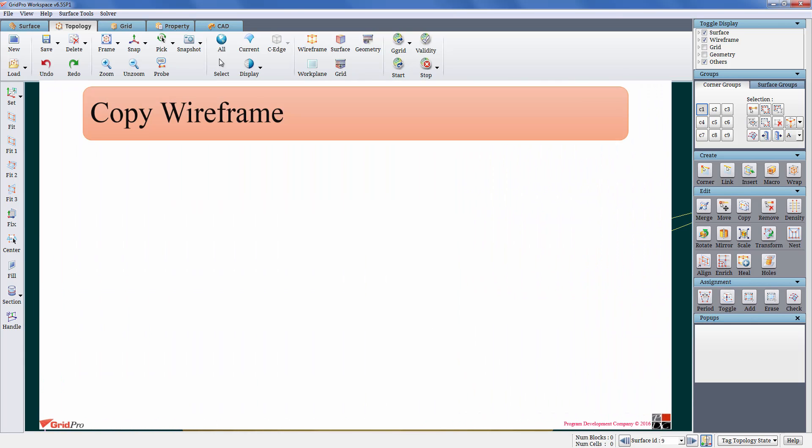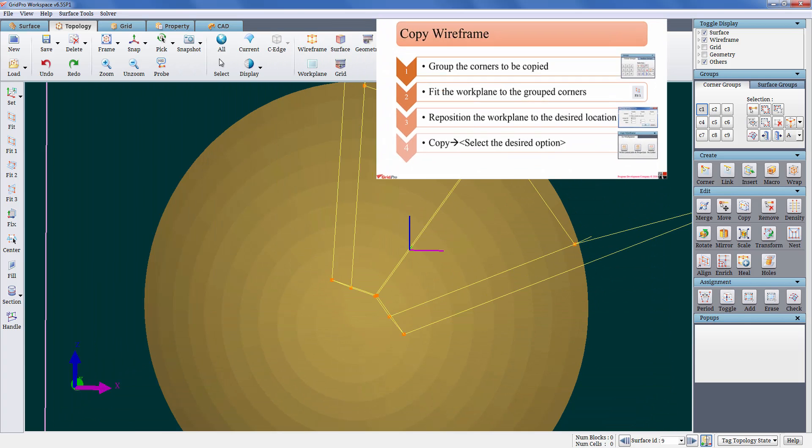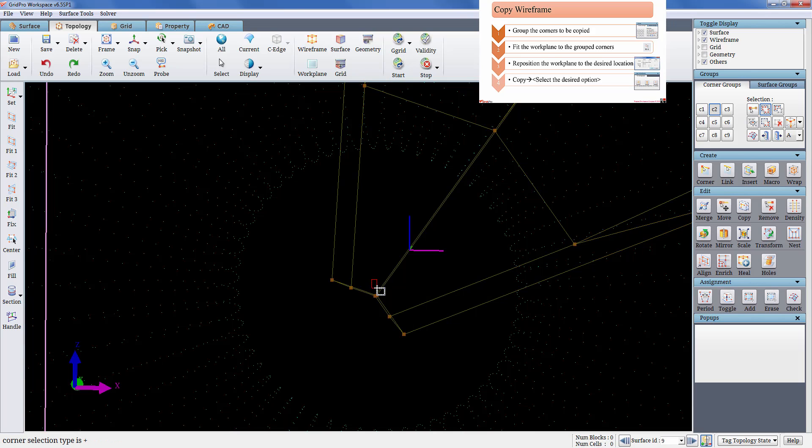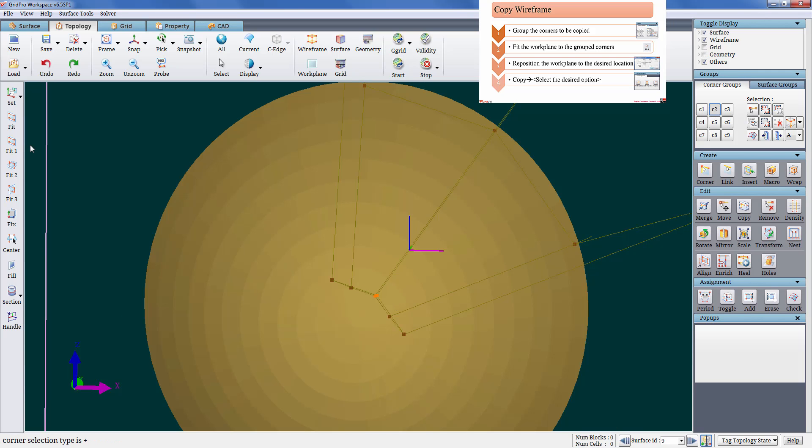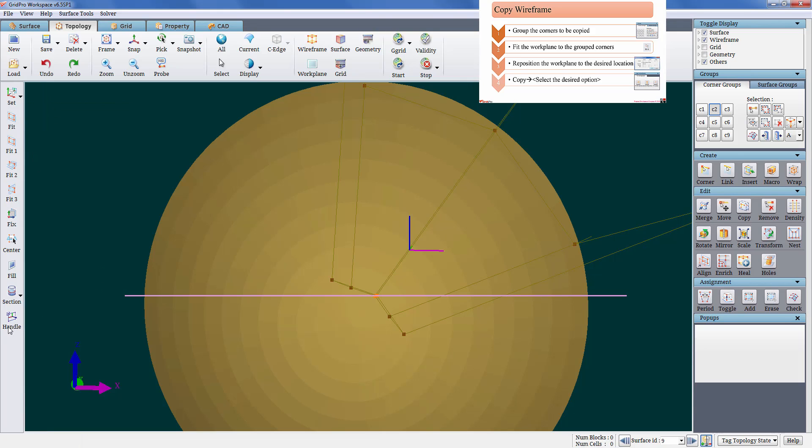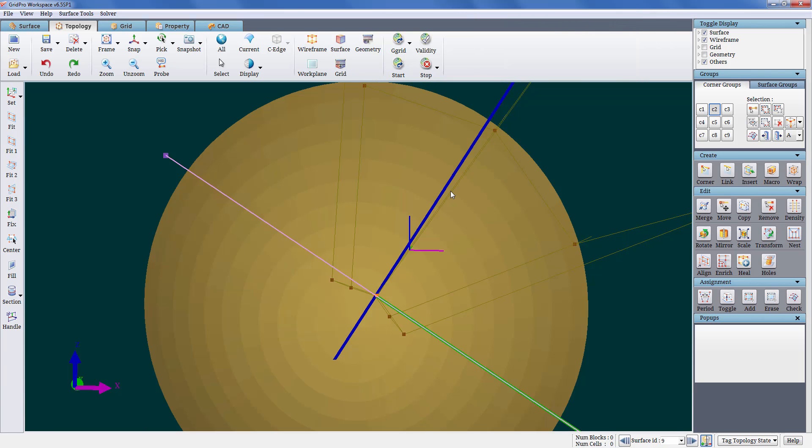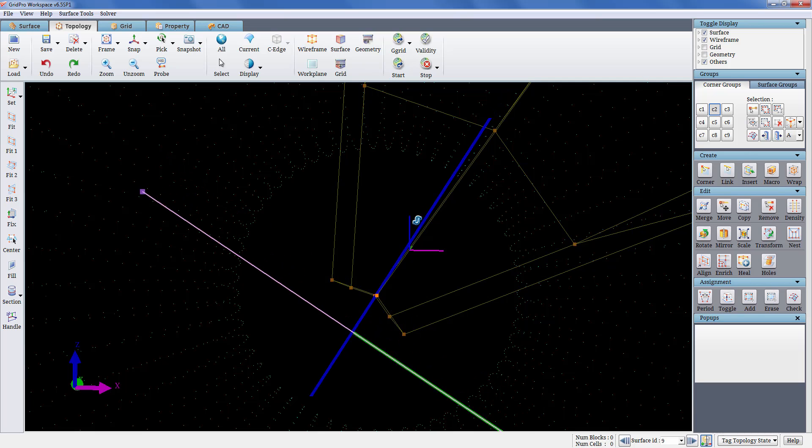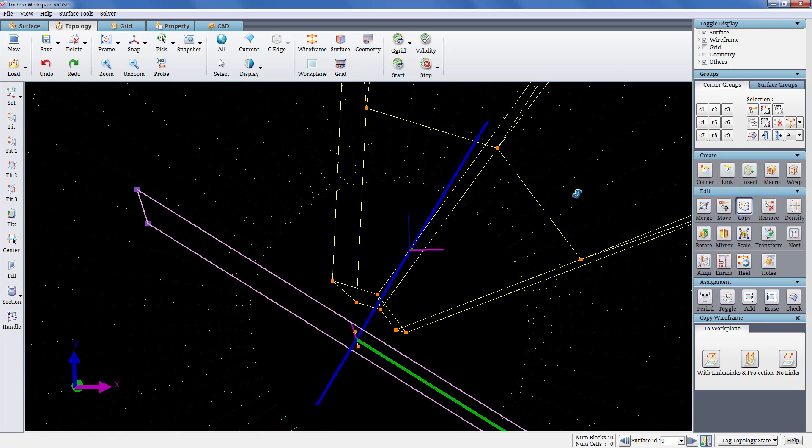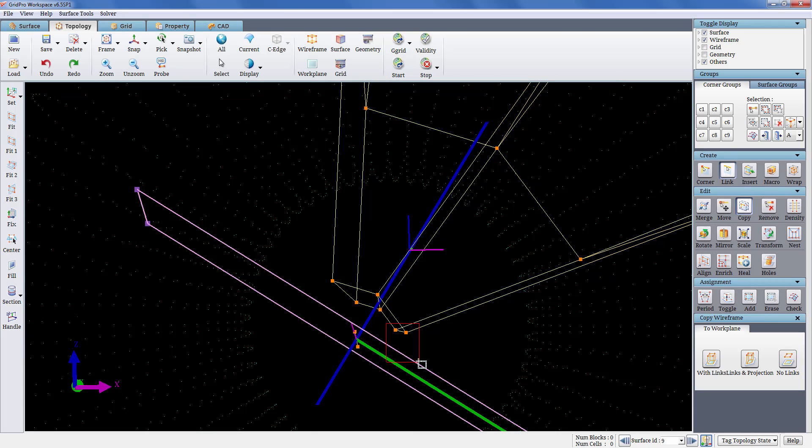These are the steps to be followed to copy the wireframe. Firstly grouping these corners in group C2. Then group fitting the work plane to the group corners. Repositioning the work plane to the desired location. Selecting the no links option under copy button. Finally linking the corners to create the desired periodic structure.